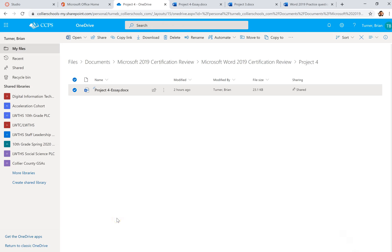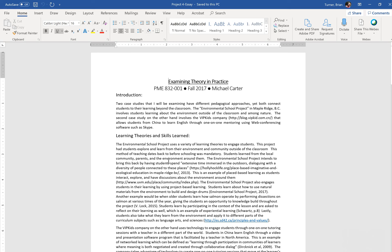All right guys, this is part four of your Microsoft Word 2019 practice test review. We're in project four, it's called Essay, and this is number 29 on our review questions.